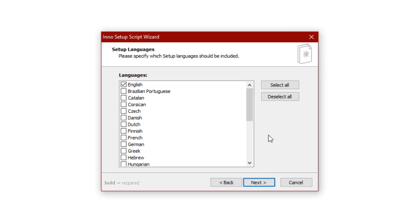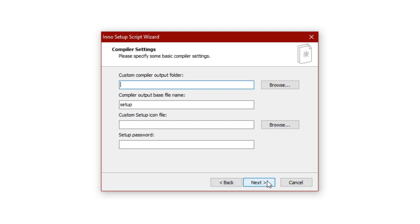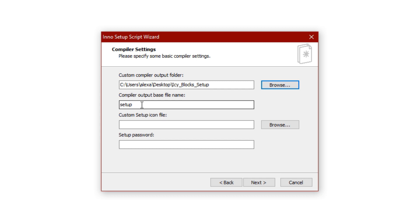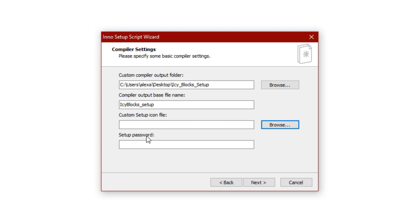On the next page you can select what language options you want the user to have for the installation — I usually select all, just in case someone installing my game doesn't know English. On the last options page, the 'Custom Compiler Output Folder' is just where your setup file will be saved after Inno Setup creates it — I'll click Browse and create a new folder on my desktop called 'IC Block Setup'. The 'Compiler Output Base File Name' is what your setup file will be called — I'll name it 'IC Block Setup'. You can also select an icon; I'll leave it blank so it uses the default. Finally, you can create a password for your setup file — if you're planning to make this game public, be sure to leave this blank.